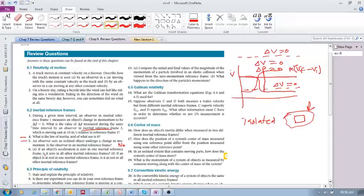Number six: if an object's acceleration is zero in one inertial reference frame, is it zero in all other inertial reference frames? In a simple way, acceleration is delta v — change in velocity — over change in time. If I'm looking at this object in one inertial reference frame and its acceleration is zero, meaning delta v is zero, will it be the same in other inertial reference frames? The answer is yes, because delta v should be the same in all inertial reference frames.